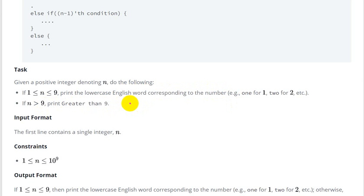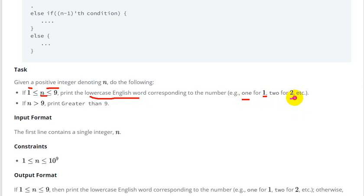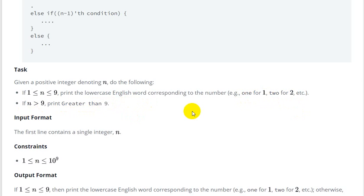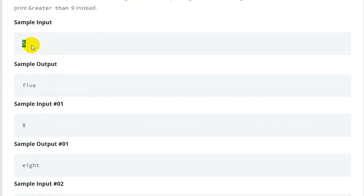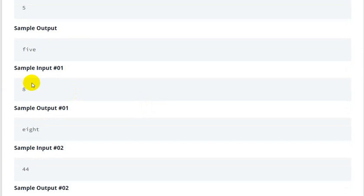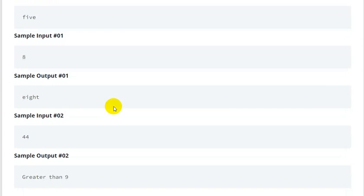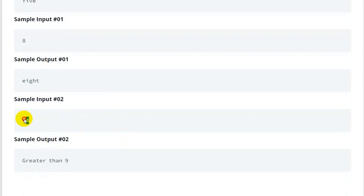So basically, if n is between 1 and 9, we have to print the corresponding lowercase English word — if one is given then print 'one', if two is given then print 'two'. If n is greater than 9, then we print 'greater than 9'. For example, if the input value is 5, then 5 is between 1 to 9 so we print 'five'. If input is 8, we print 'eight'.